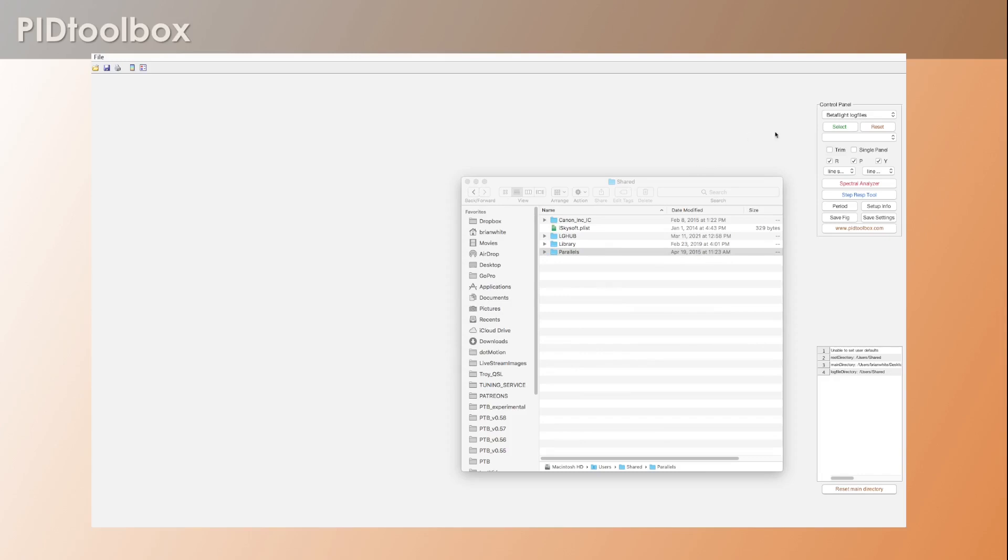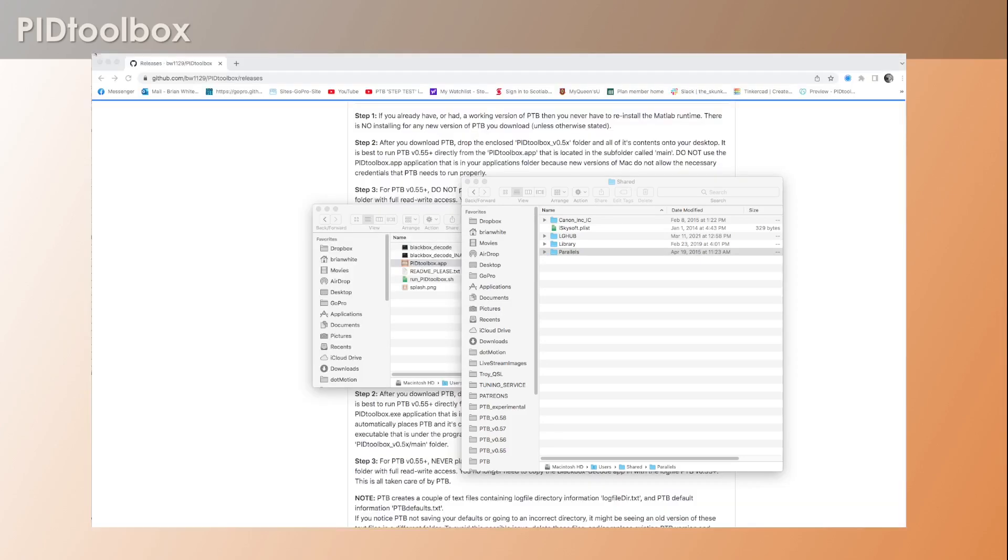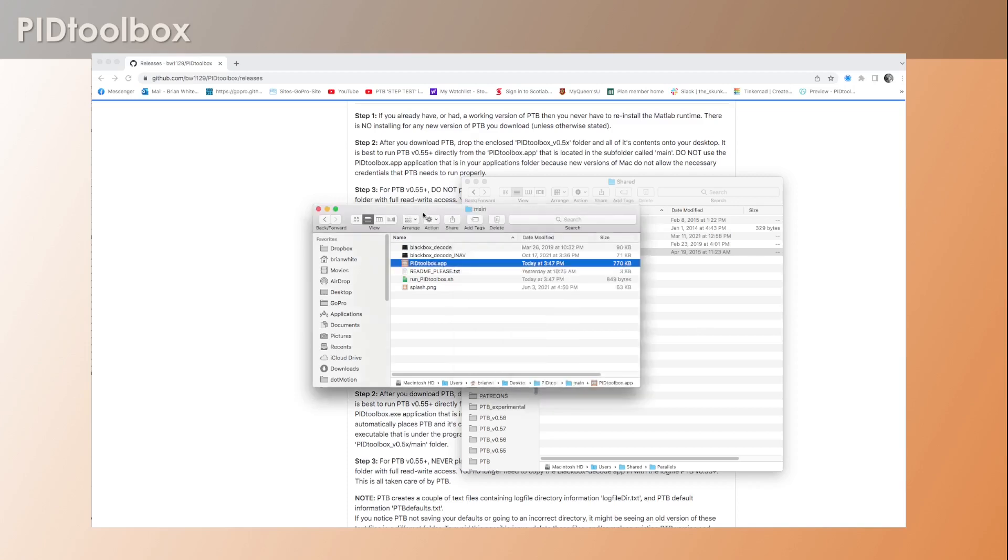In fact, if I deleted this file and run this again, what you'll find is that PID Toolbox will go through the entire full process again. So if I open the app again now...